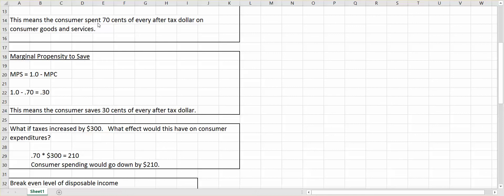So therefore, we are spending $0.70 of every after-tax dollar, but that also means the consumer is saving $0.30 of every after-tax dollar.